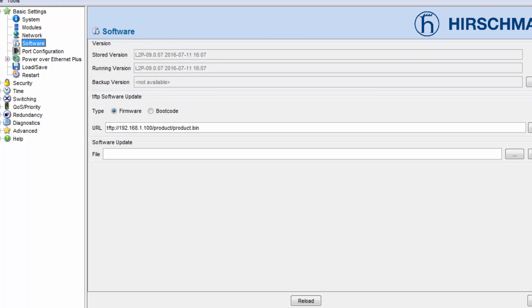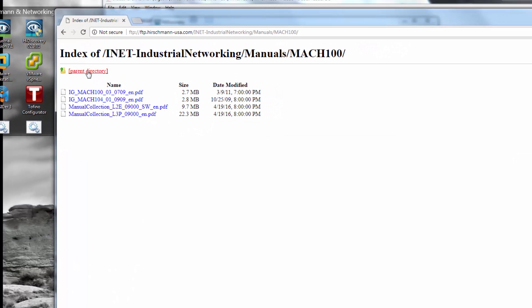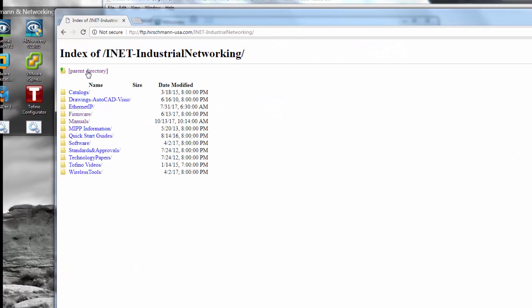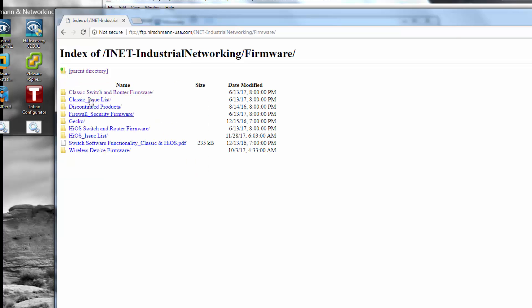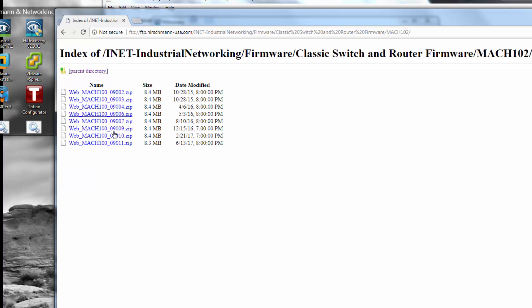With this, I again go back into the FTP site. Under firmware, because the Mach 100 is one of our classic switches, I'll go to that. From within here, I can go to the Mach 102.